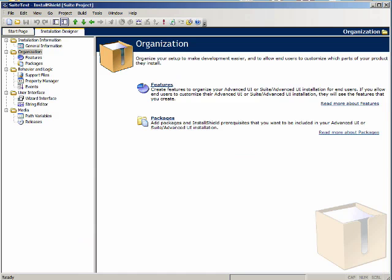Let's look at the IDE. We see that we have the Start Page and the Installation Designer tabs but there is no project assistant. Also we see that the suite project has a small number of views when compared to the other InstallShield project types.